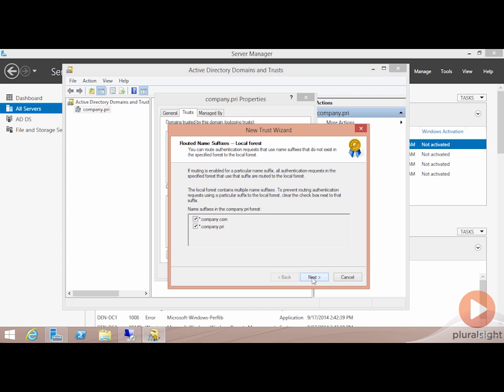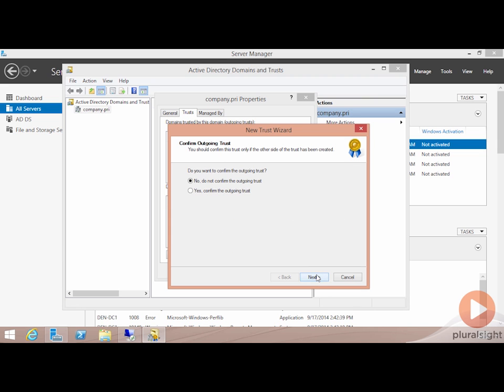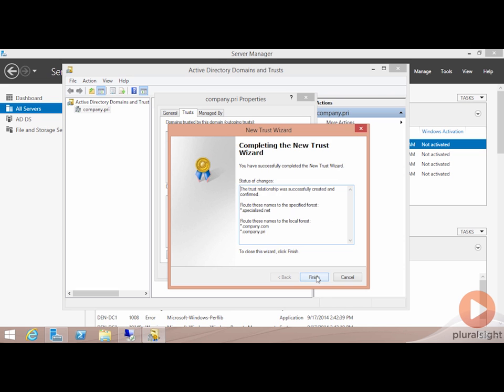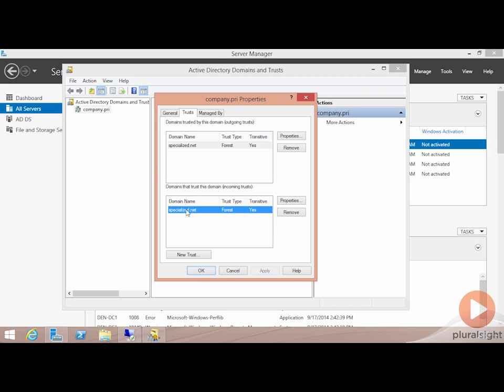If I skip past this screen for just a second, you'll see that our trust creation is complete. The relationship has been created successfully. And if we choose to confirm the trust, we can then further confirm the fact that, yes indeed, the trust is functioning appropriately. Notice here that specialized.net is now a domain that is trusted by this domain and a domain that trusts this domain.